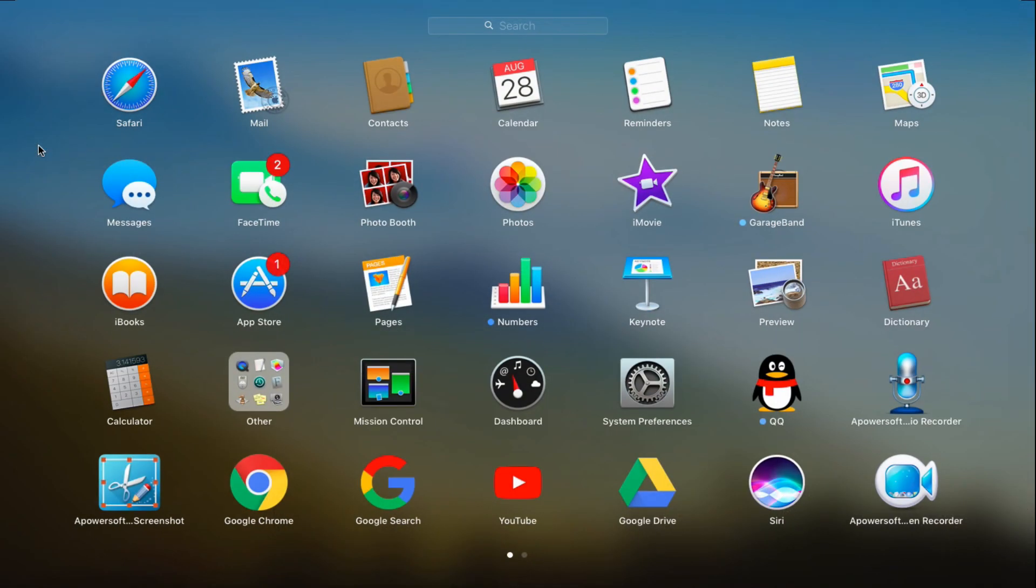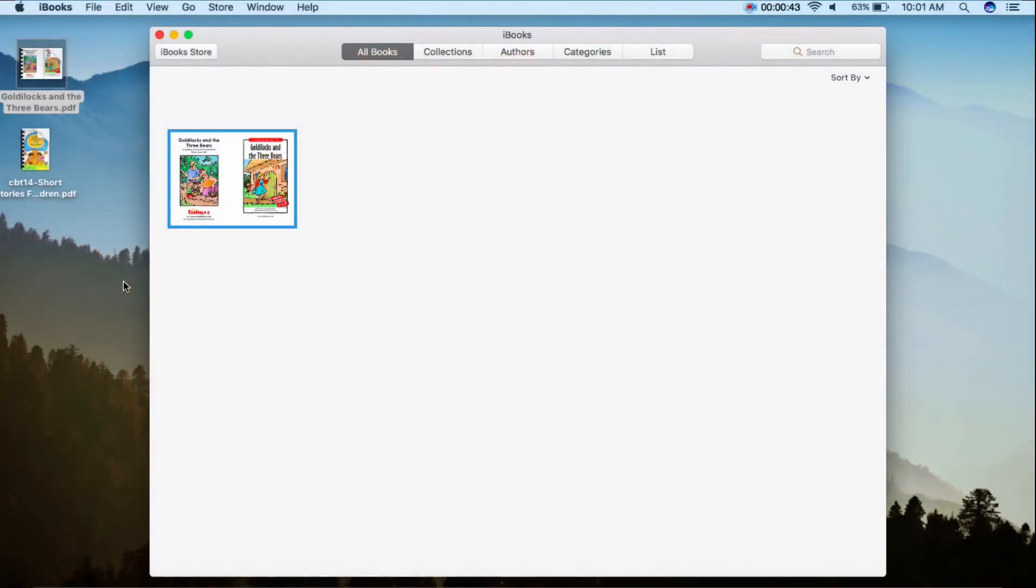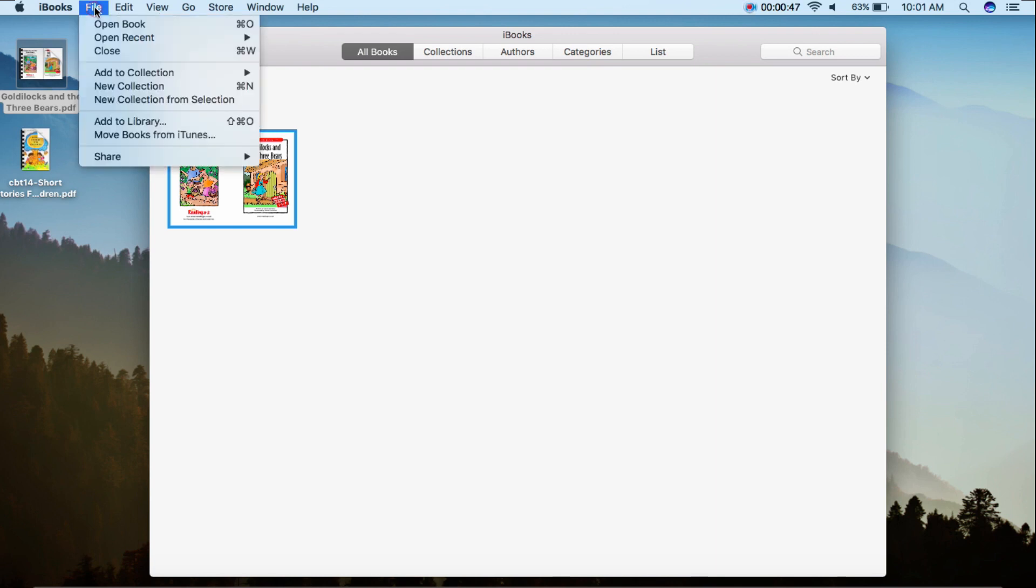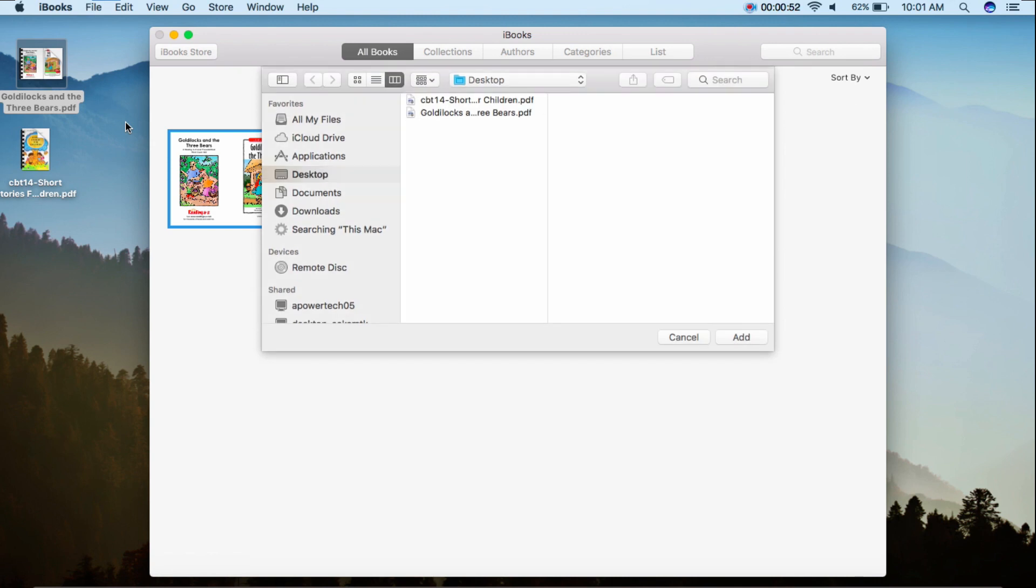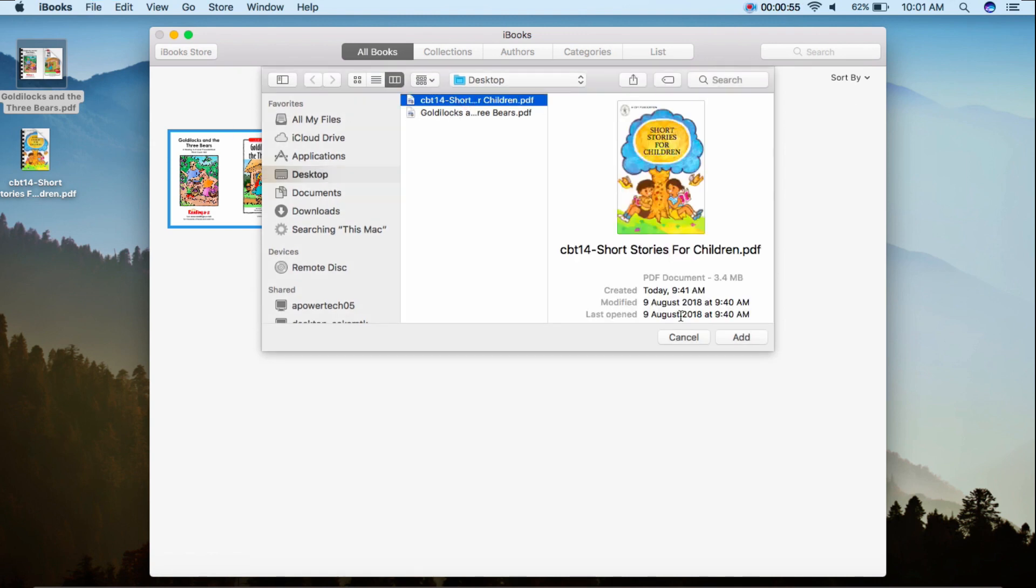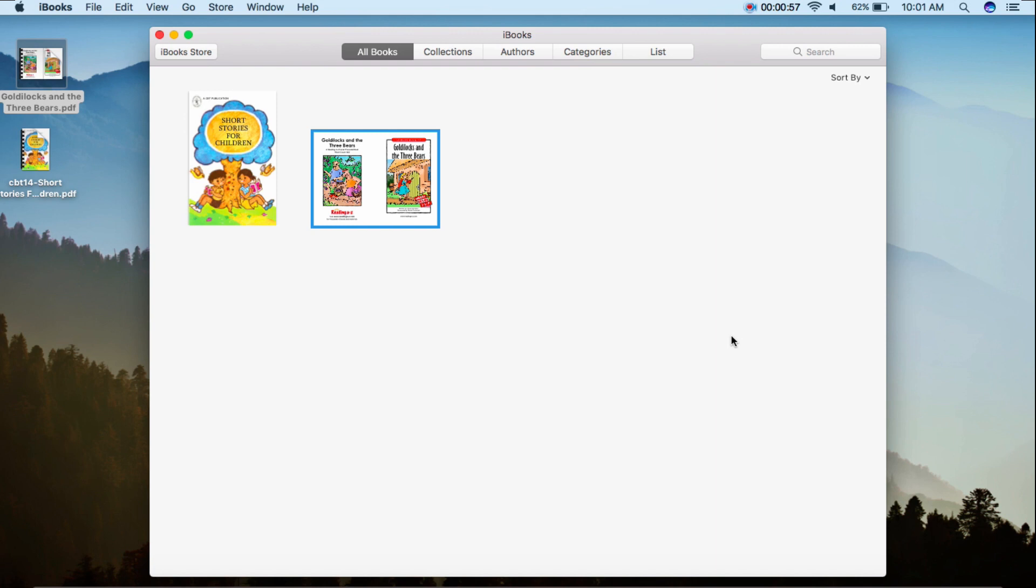Tip number 2. Open the iBooks app on your Mac. Click the File button, then Add to Library. Next, select a file from your Mac, then click Add. The PDF file will be saved on your iBooks app.